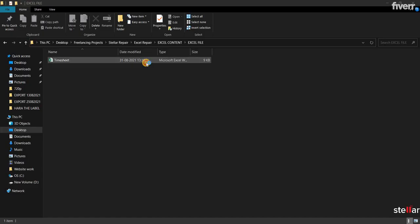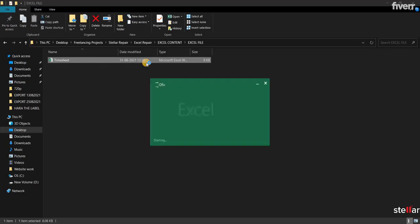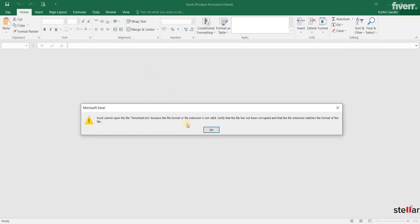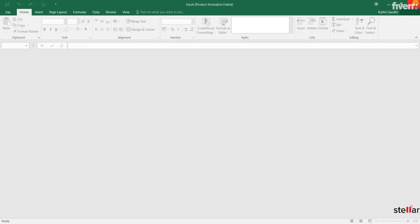Here I am trying to open my Excel file and getting the Excel file extension error. So, let's see how we can fix the error with the help of Stellar Repair for Excel software.